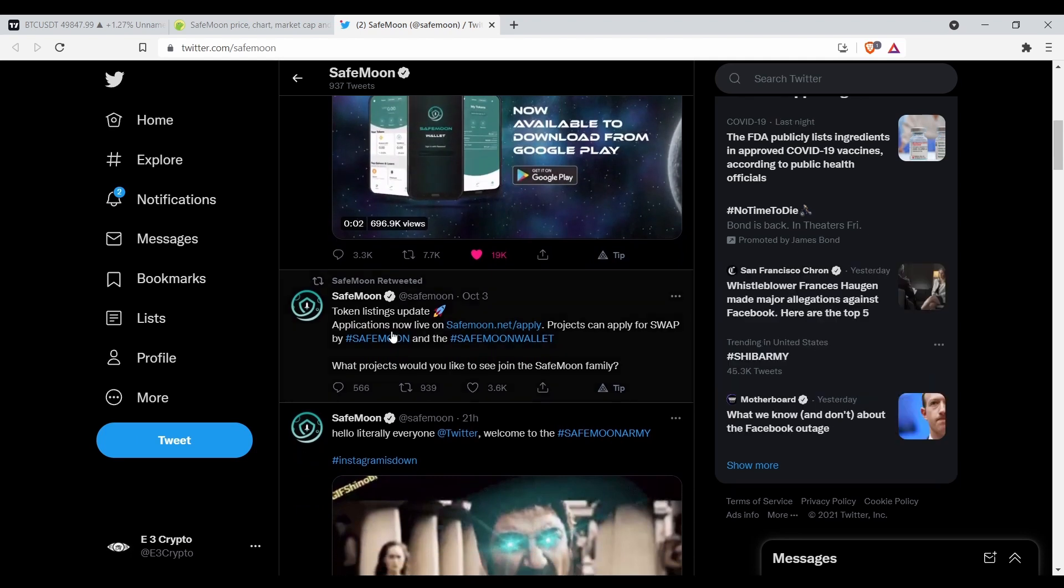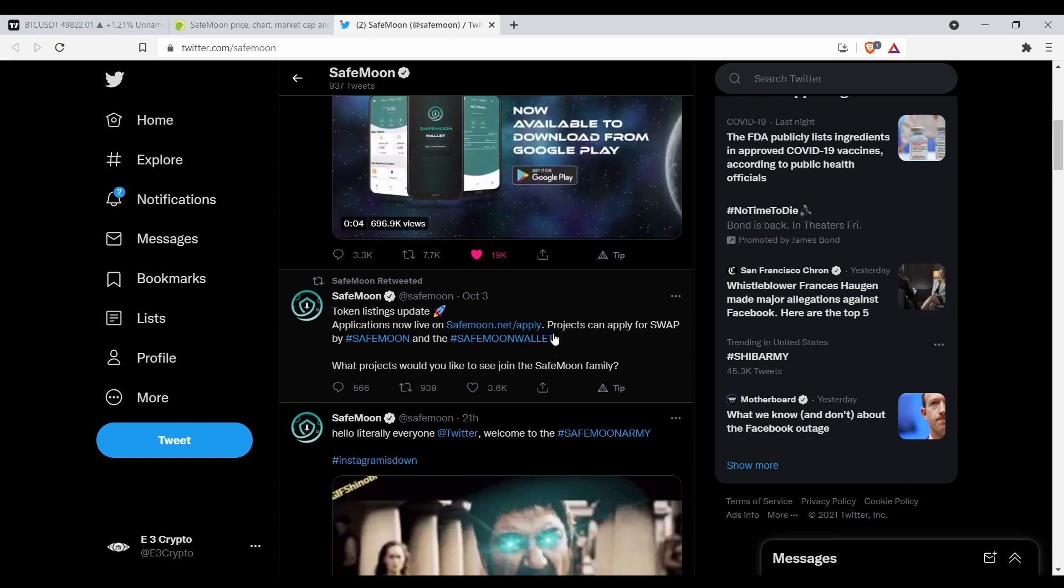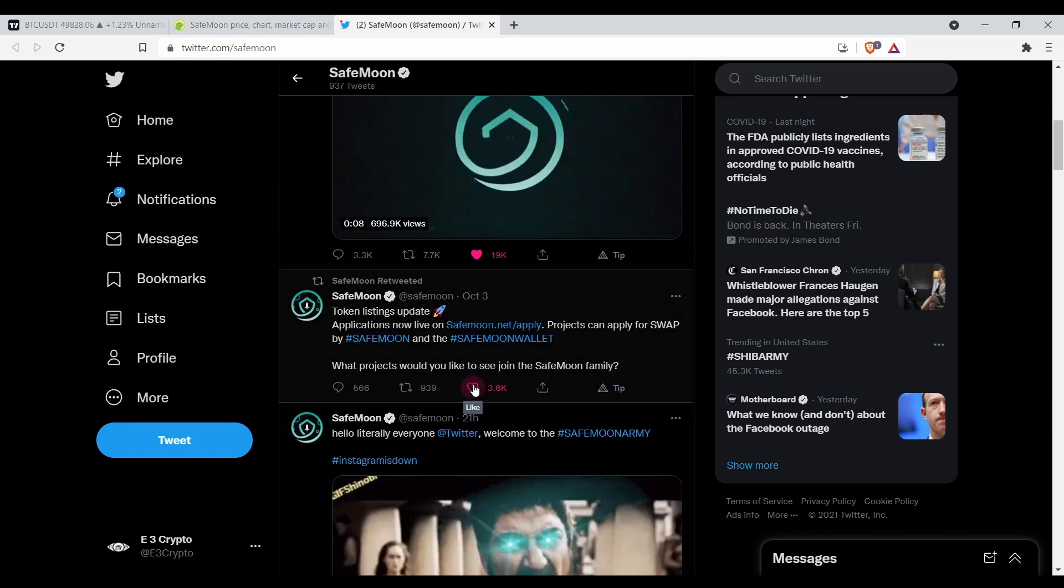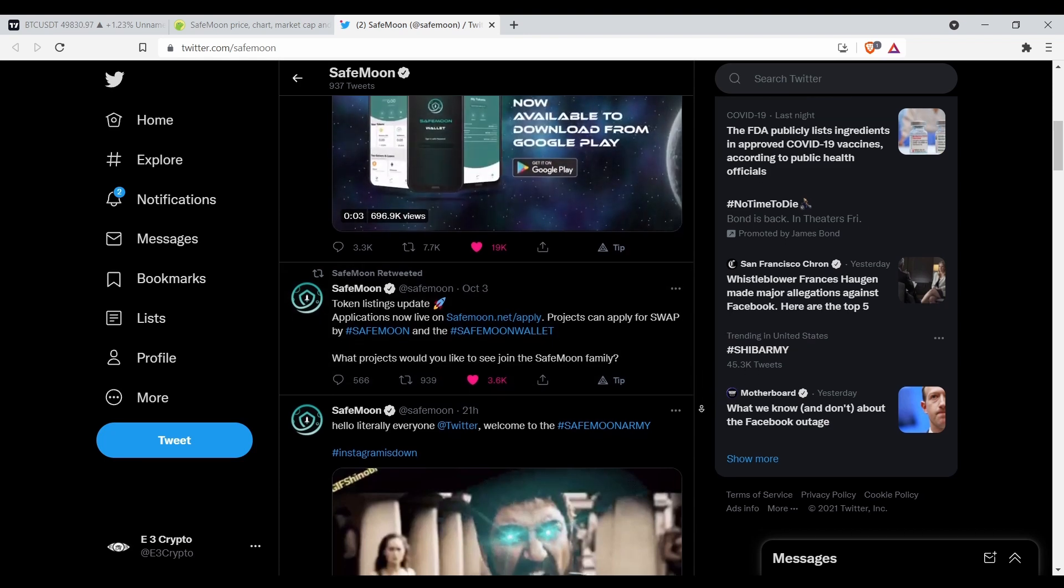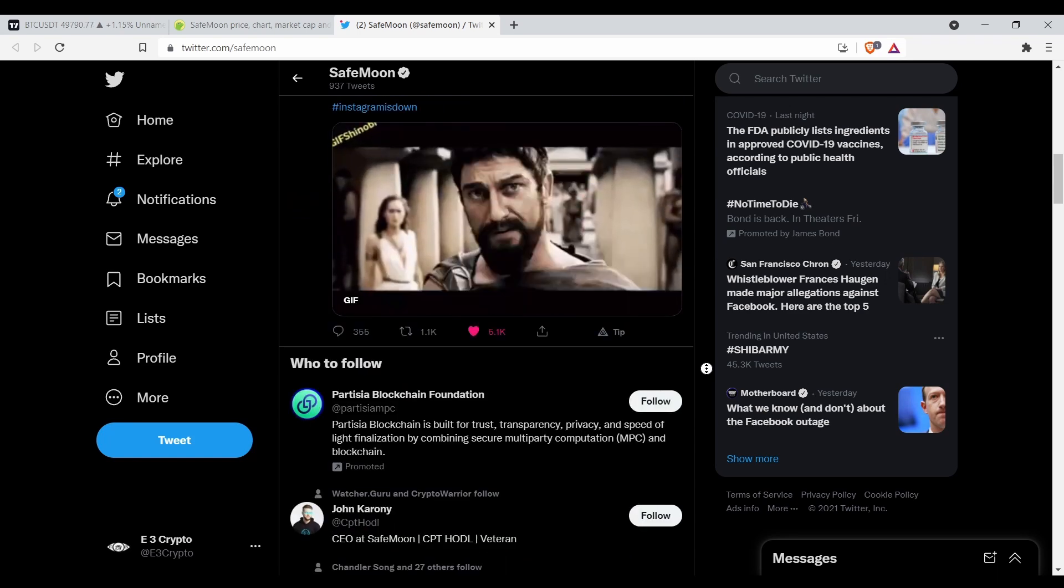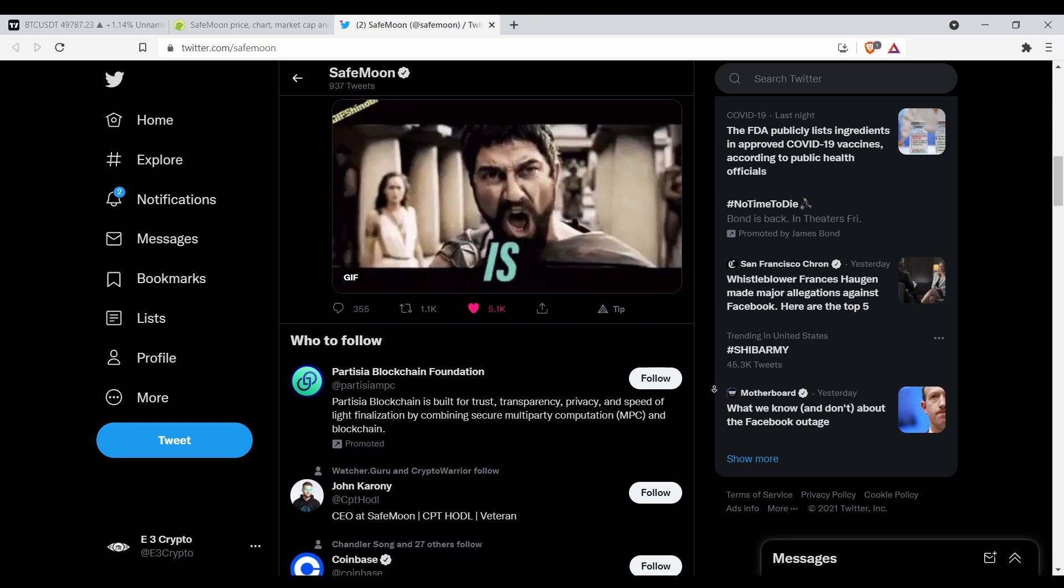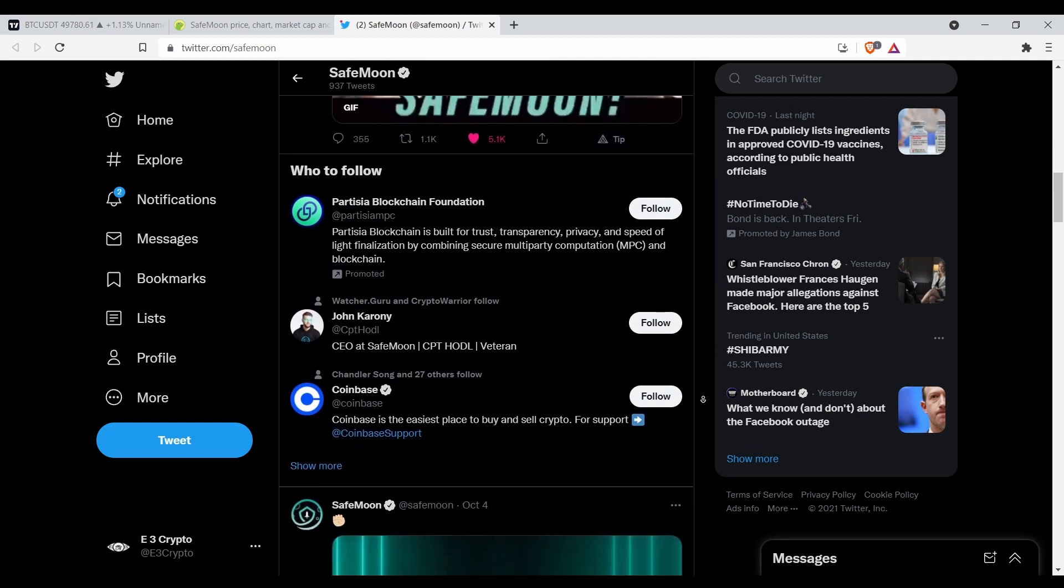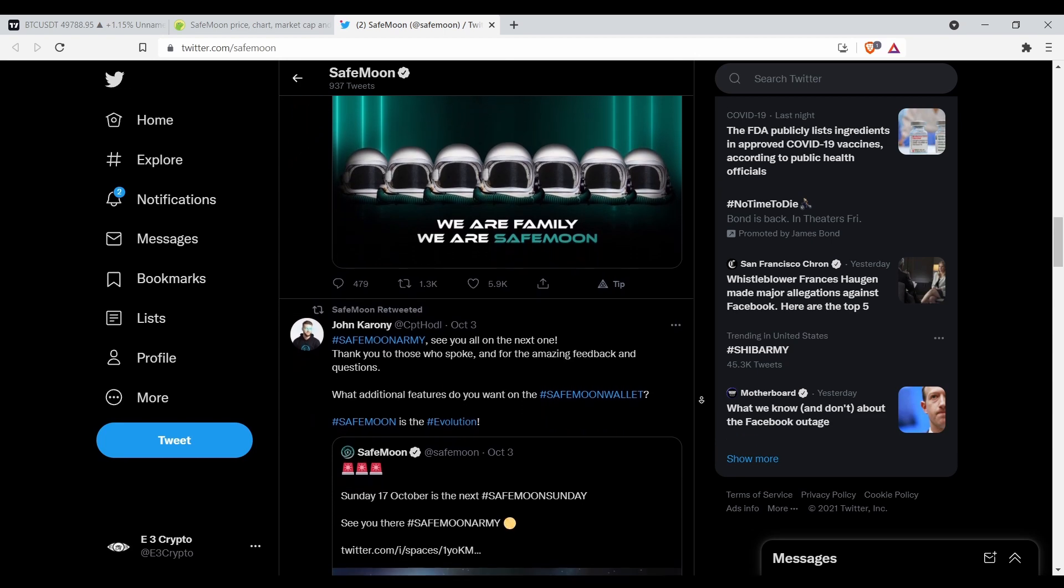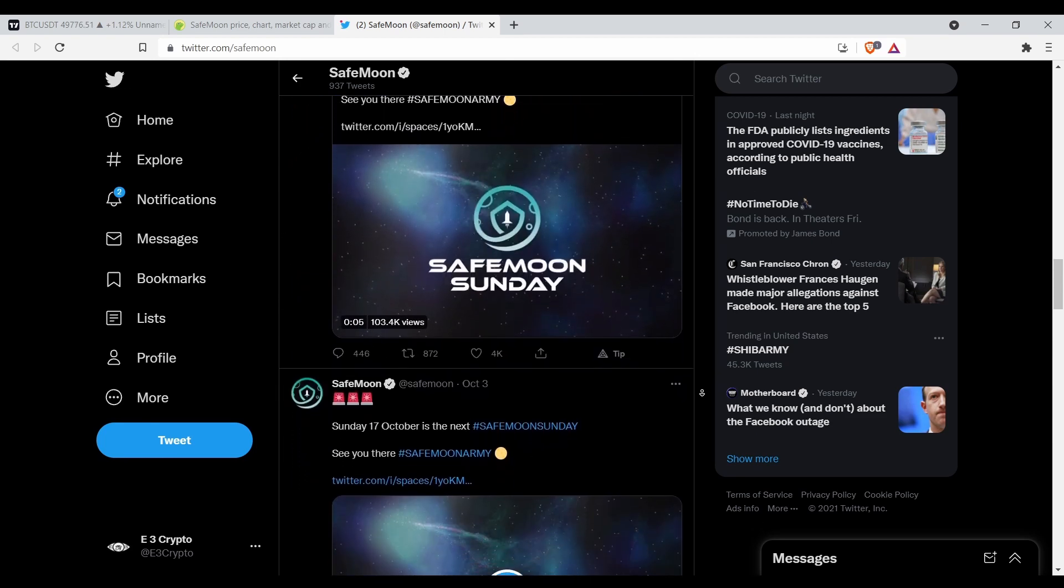Token listings update: application is now live on SafeMoon.apply. Projects can apply for a swap by SafeMoon in the SafeMoon wallet. What projects would you like to see join the SafeMoon family? Like I said, it's more than just hold the coin in your wallet and receive free tokens type of deal. They got a big community, as you can see over a million followers on Twitter.